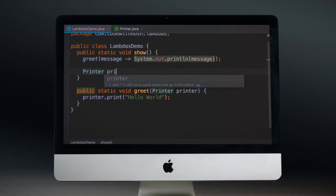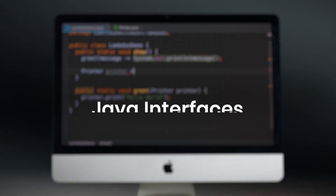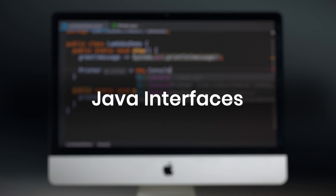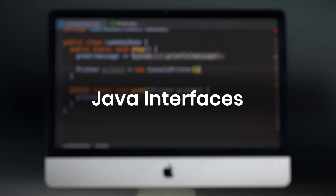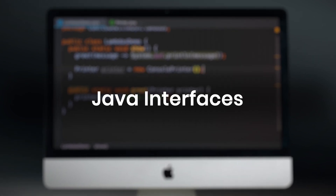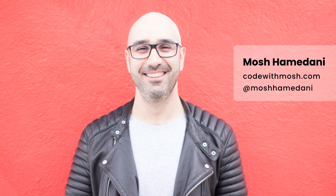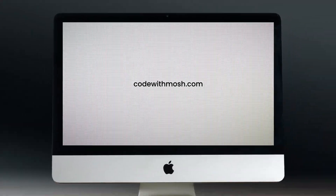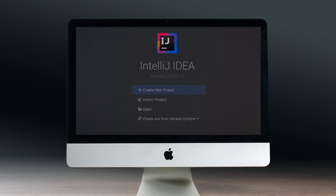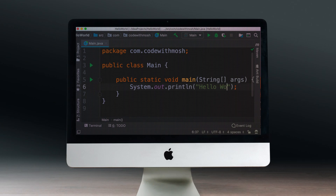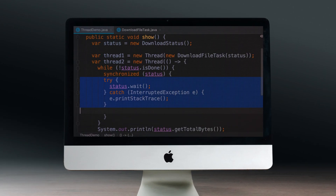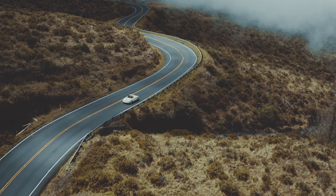In this video you're going to learn everything you need to know about Java interfaces, so by the end of this video you'll be able to write Java code with confidence. I'm Mosh Hamedani and I've taught millions of people how to code through this channel and my online school codewithmosh.com. This video is part of my ultimate Java mastery course, so once you finish this video if you want to learn more you may want to look at the complete course. Now let's jump in and get started.